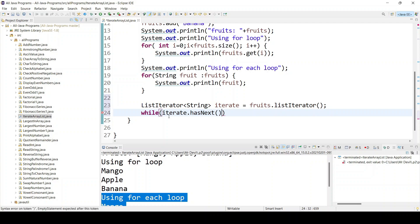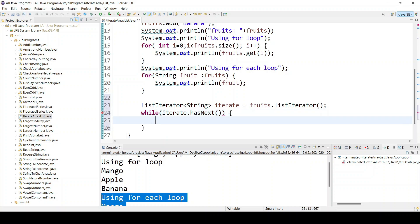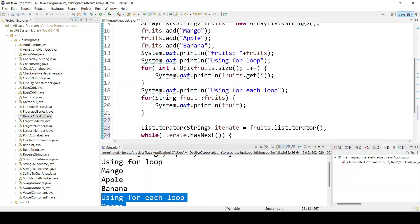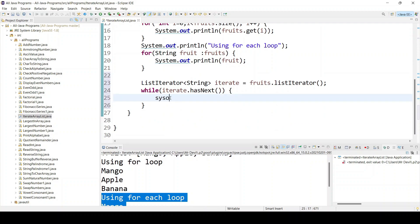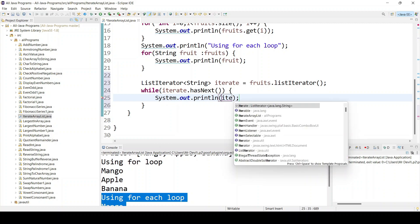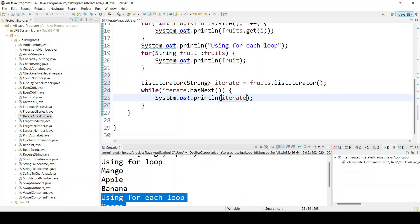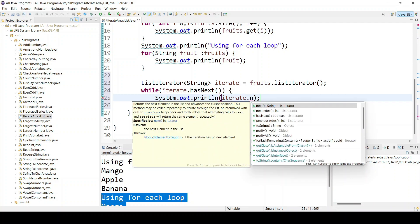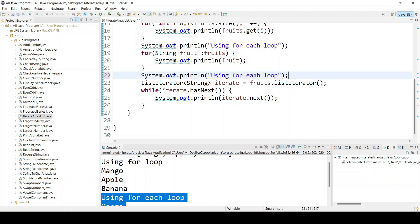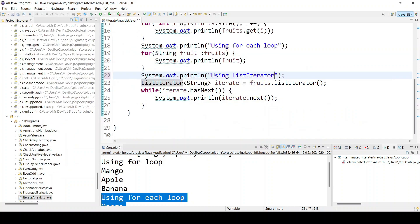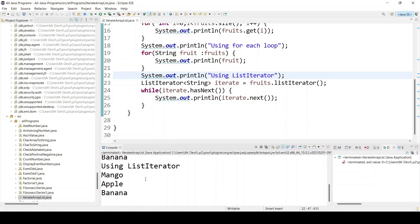The hasNext() condition means: if it contains any next item, go inside the while loop. For our scenario we expect mango, then apple, then banana — ArrayList maintains insertion order. Use System.out.println with iterate.next() to print each item. Mark the output as list iterator and run — you can see mango, apple, banana using the ListIterator as well.